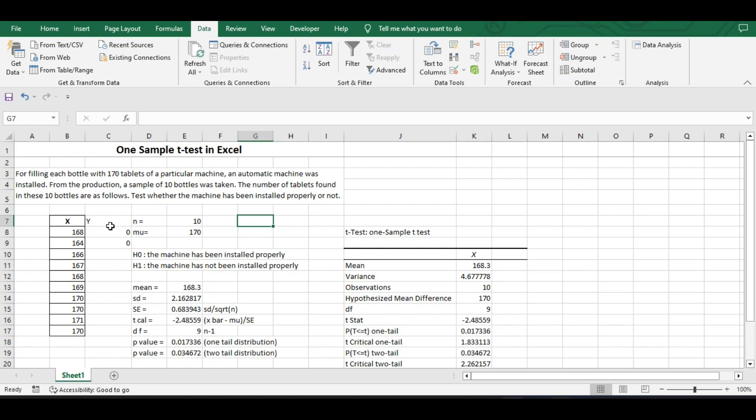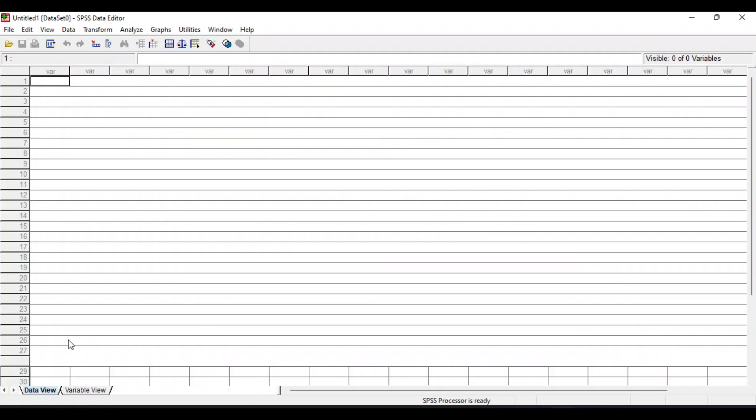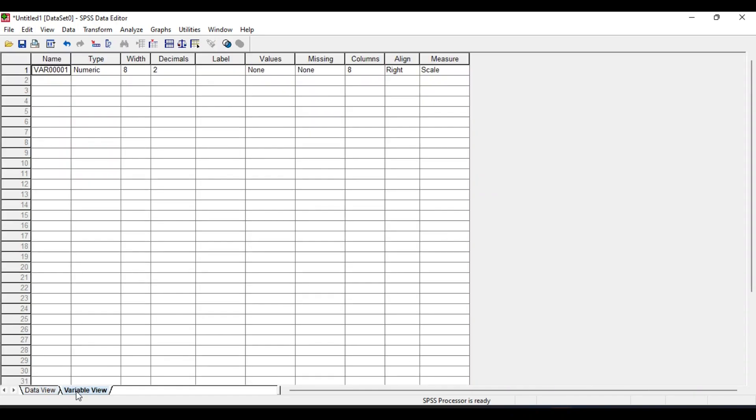So we will copy this data in SPSS. We will give the heading in variable view as the variable x and will reduce the decimal points to 0.